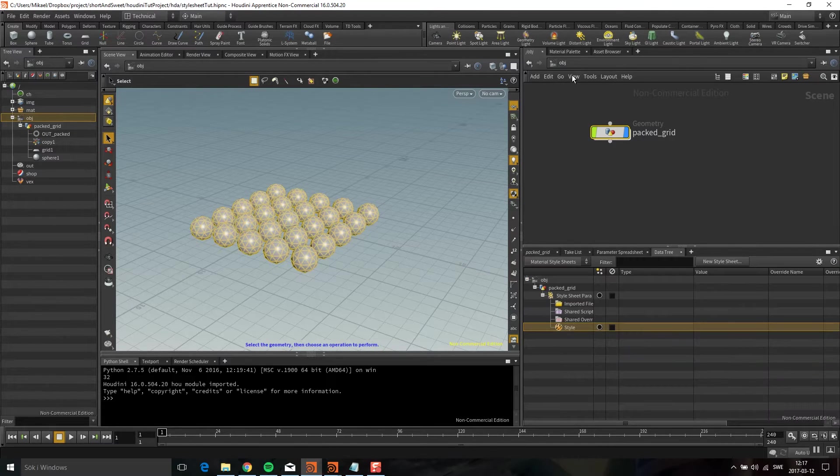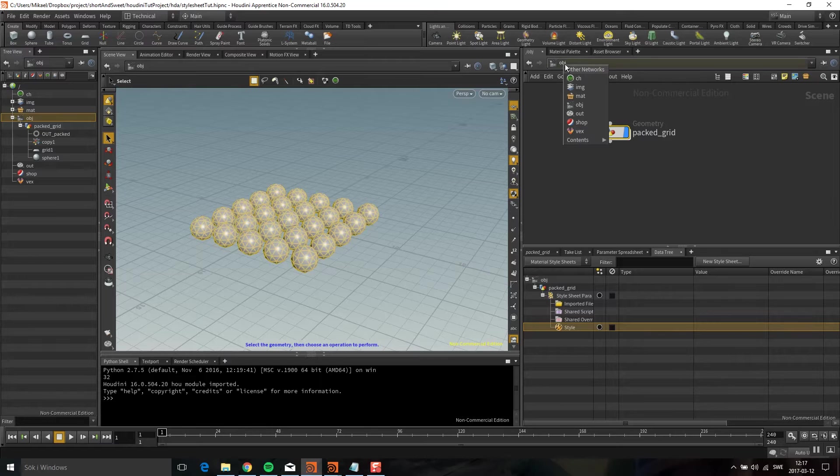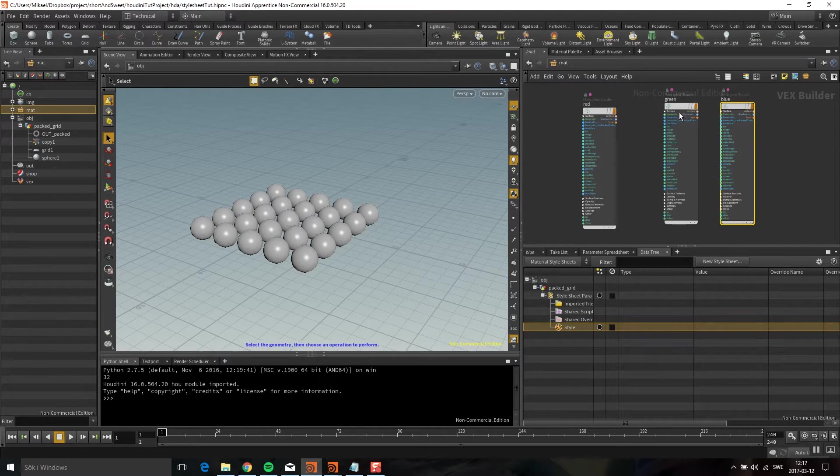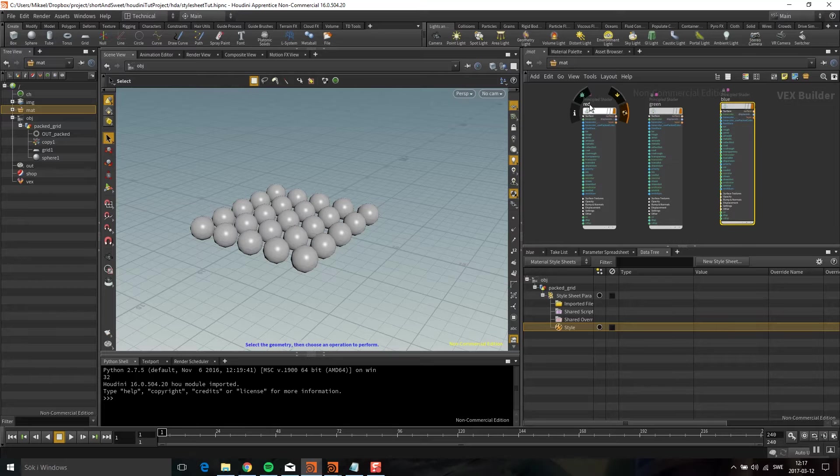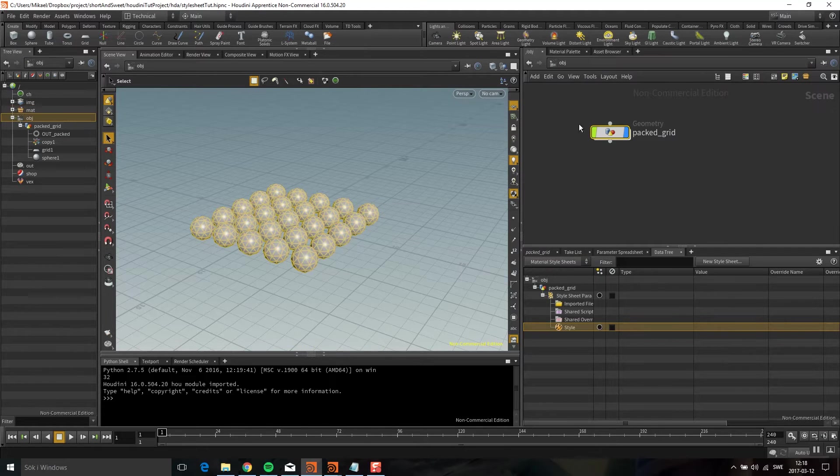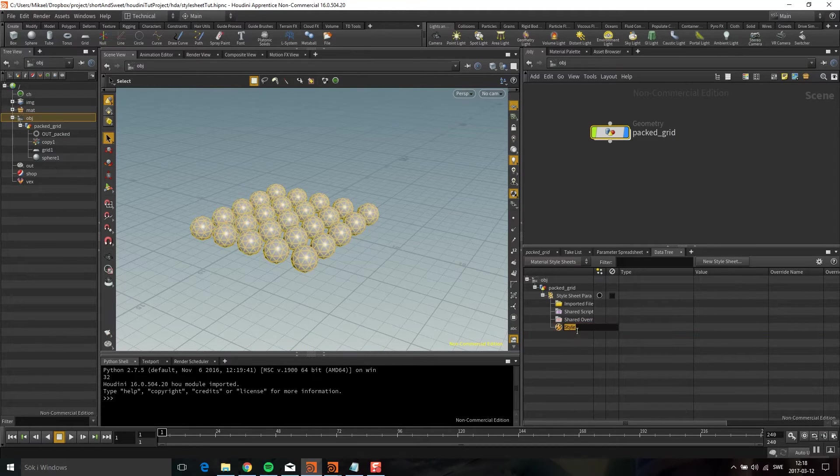I have these materials in this scene. If I go to material here, you can see I have three principal shaders: red, green, and blue. Let's call the first style red.